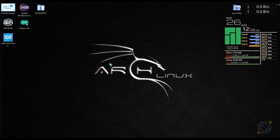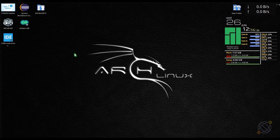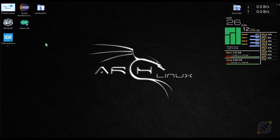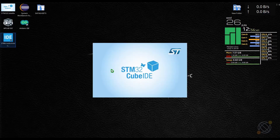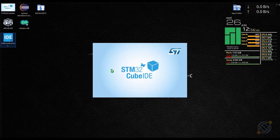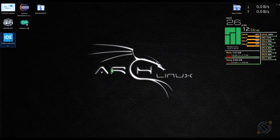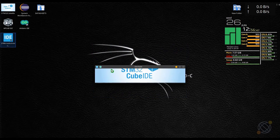Hello everybody. Welcome to Controllers Tech. After receiving a lot of requests on the topic, today I have decided to make a video about interfacing SD card with STM32 using SPI mode.